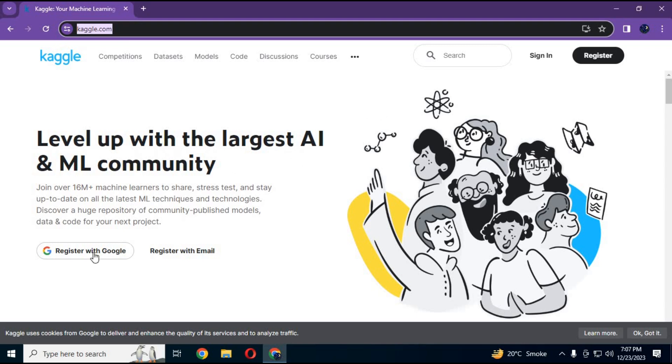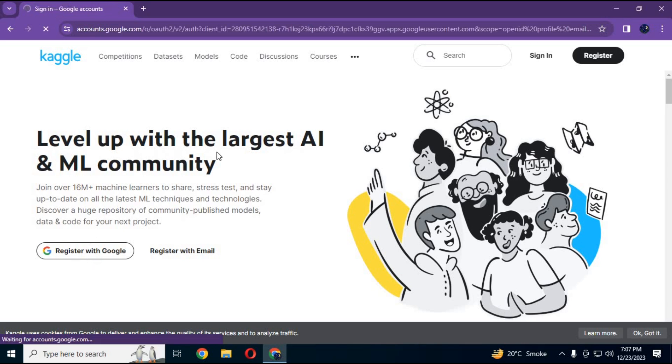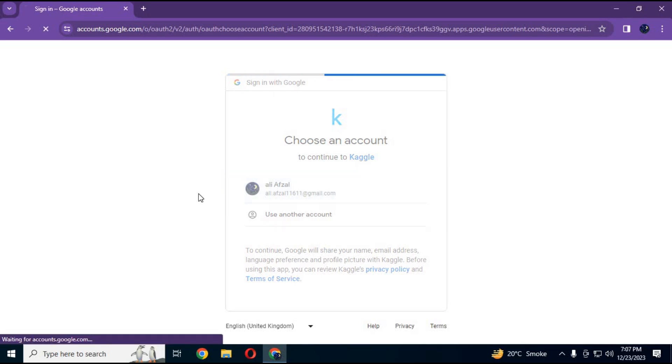Click on register with Google. Choose your email account you want to use to register.